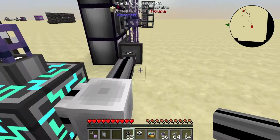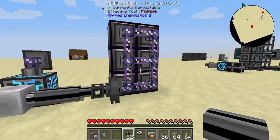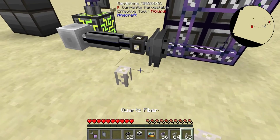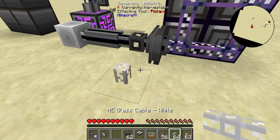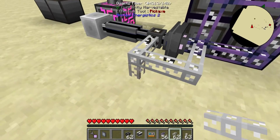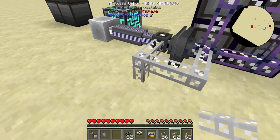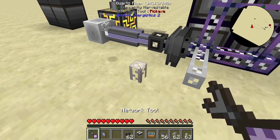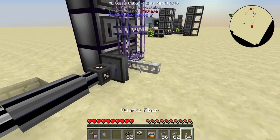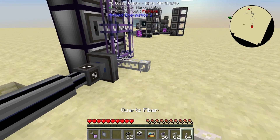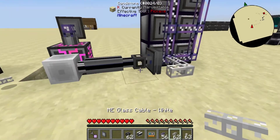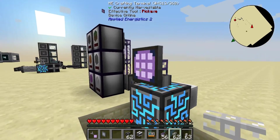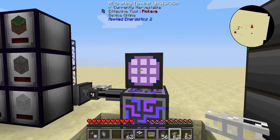Why aren't we seeing our items? Because we didn't hook up power — don't ever forget to hook up power, it's kind of important. After fixing that, we have all our stuff in here.